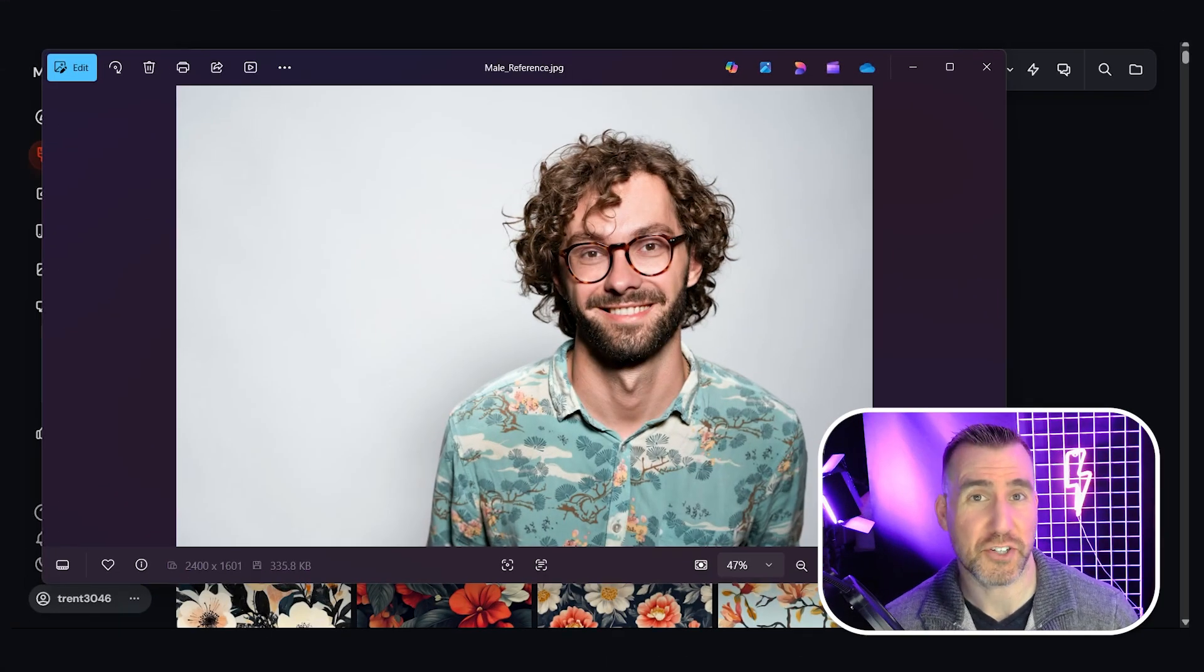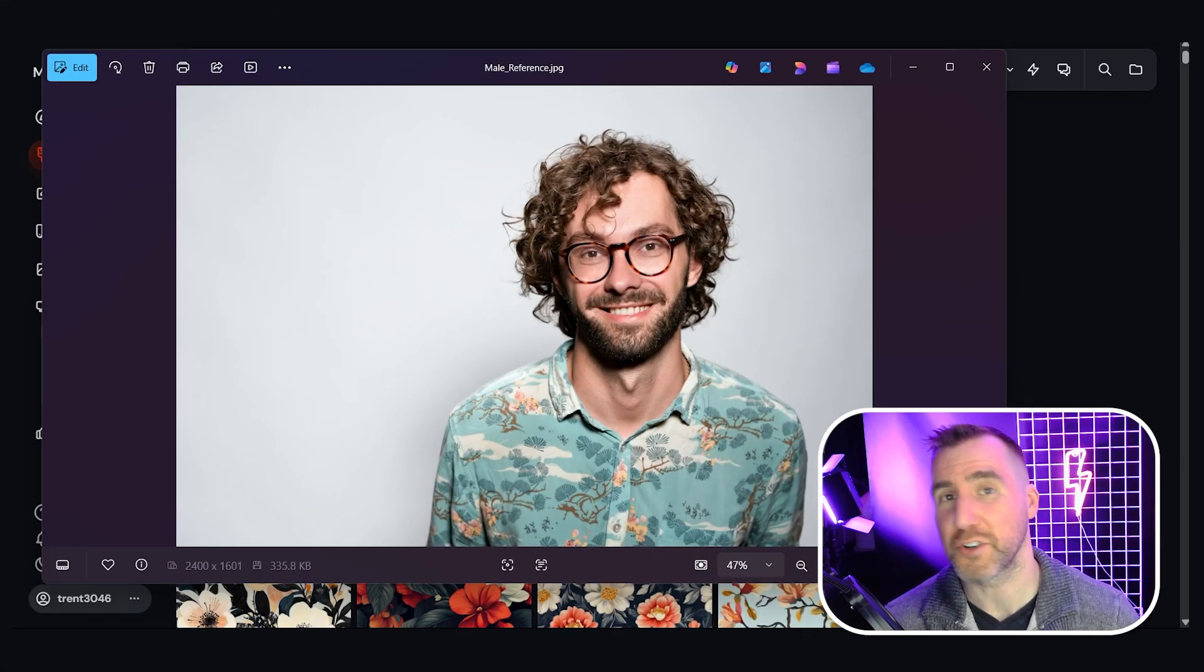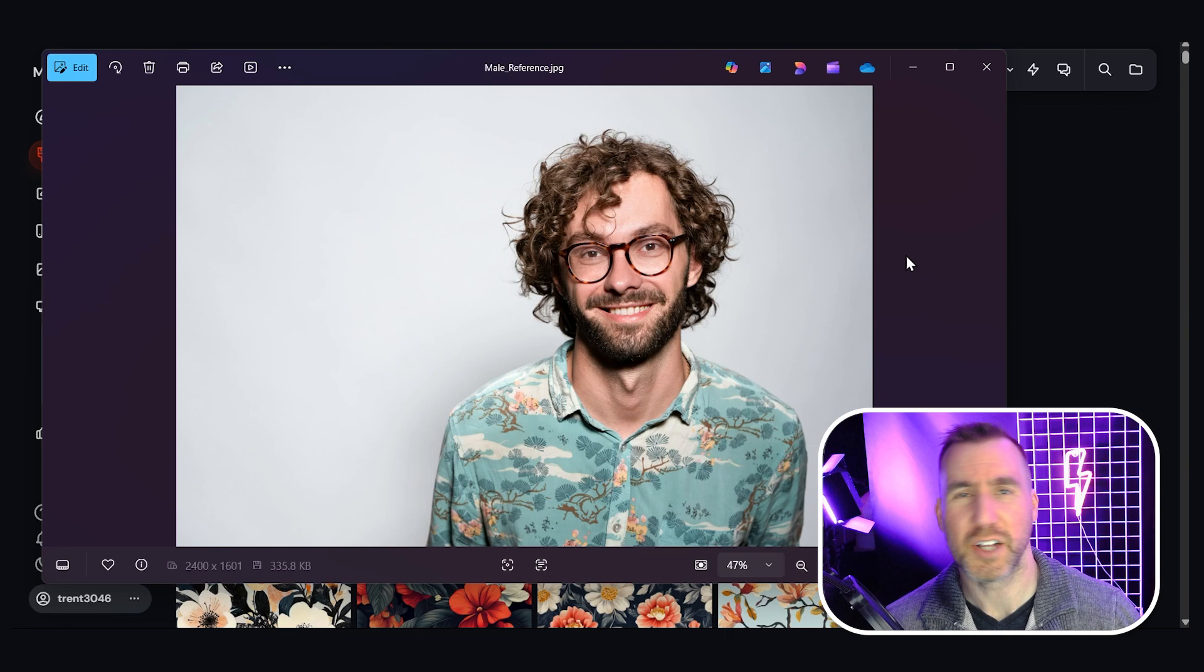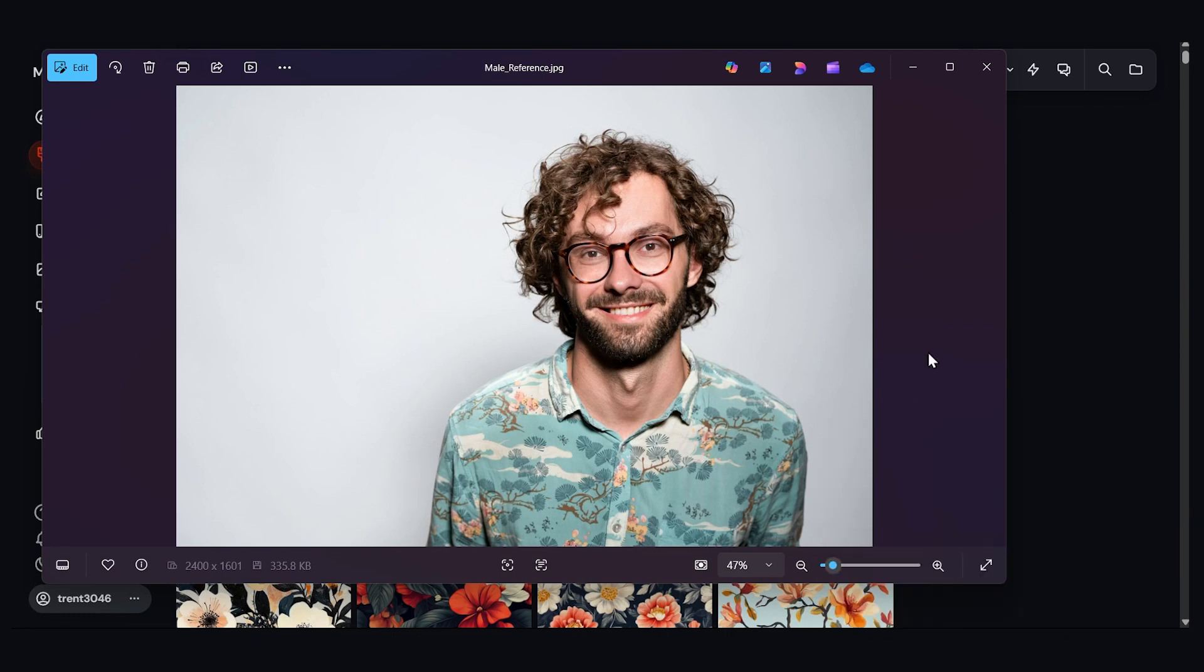The first thing you want to do is make sure you have a photo of the person you want to put in your image. You generally want something plain and relatively well lit, so I think this is a good example here.